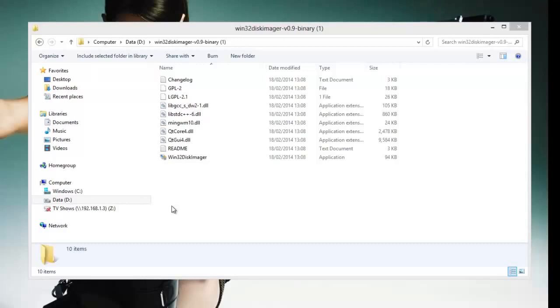First thing you're going to need to do is download Win32 Disk Imager, Genoboot and the Synology DSM file.